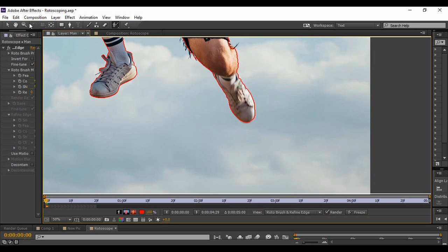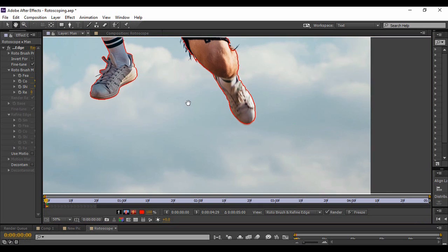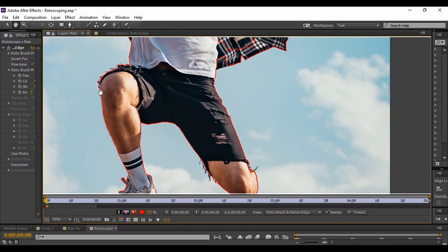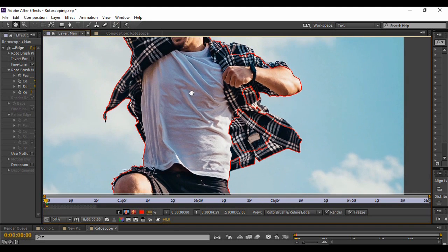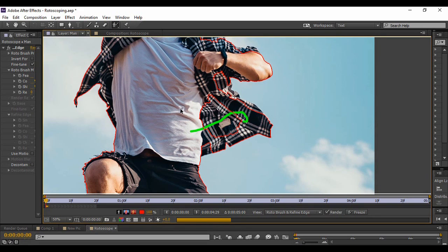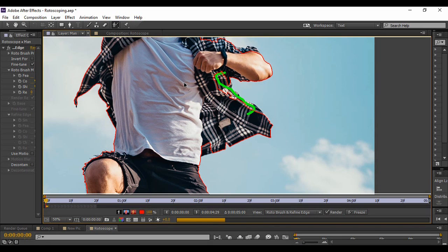The reason I have chosen this particular image for rotoscoping is that, as you can see, there are a few strands of hair that are visible. The true feature of the Roto Brush will be shown when we are able to select even those strands from the image. I will show that part of the tutorial as well, but first we have to select all parts of the image as precisely as possible.